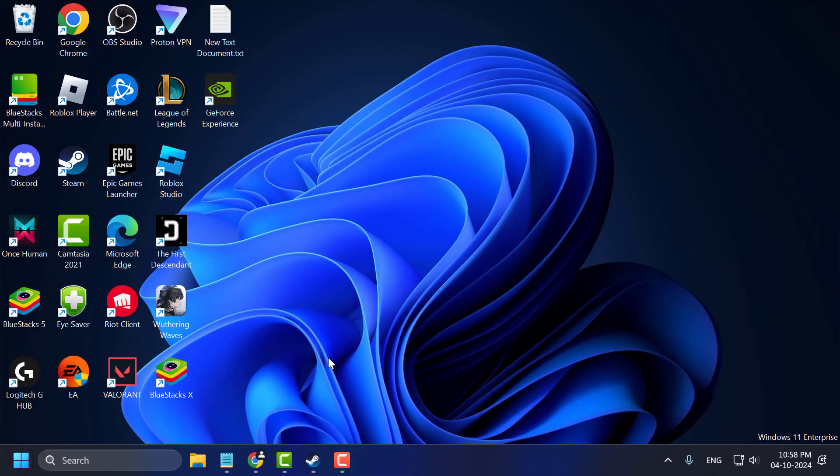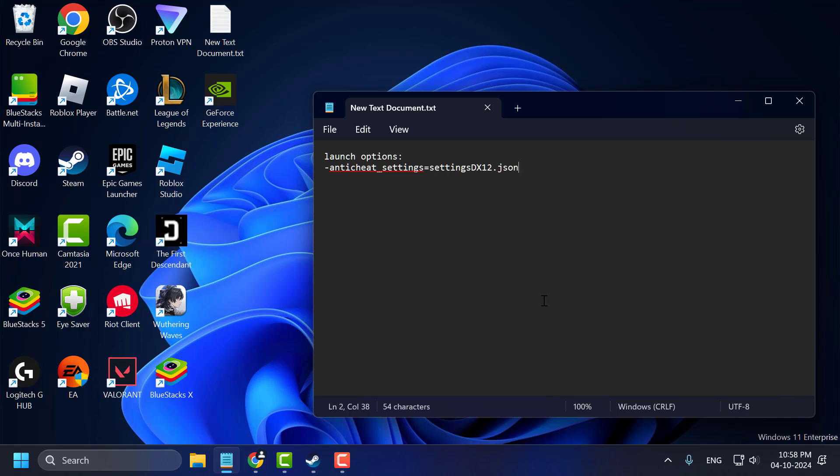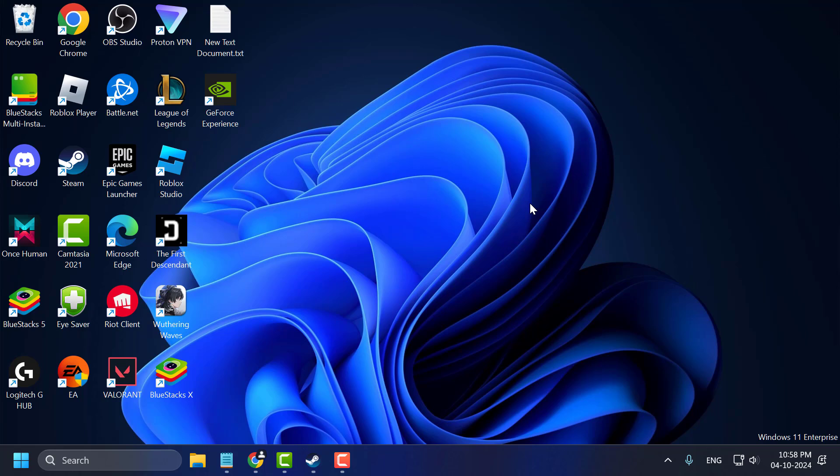For EA app users, you need to select the three-dot icon next to the game and select View Properties. Under Advanced Launch Options, you need to paste this launch option. After saving it, select Save to save changes and launch the game and check if the problem is solved. If not, let's move on to Method 3.